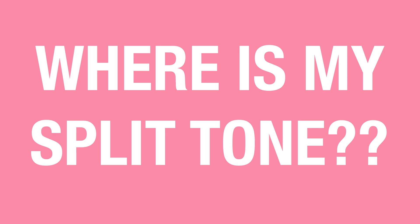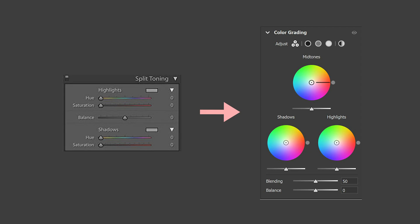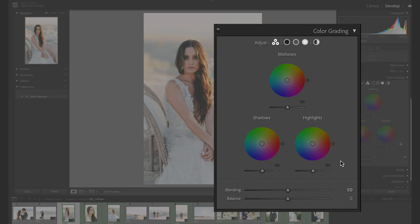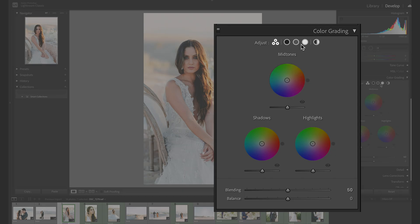If you previously used split tone or had presets that utilized it, don't freak. Color grading is 100% compatible with the old split toning, meaning any images that previously had split tone will look exactly the same. And older presets using split tone will still work as well. The settings will simply be converted into the new highlight and shadow color wheels of the new feature.